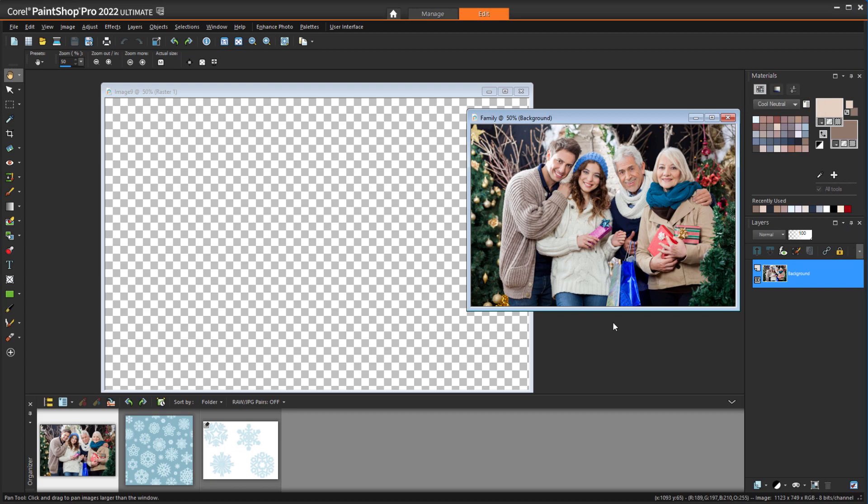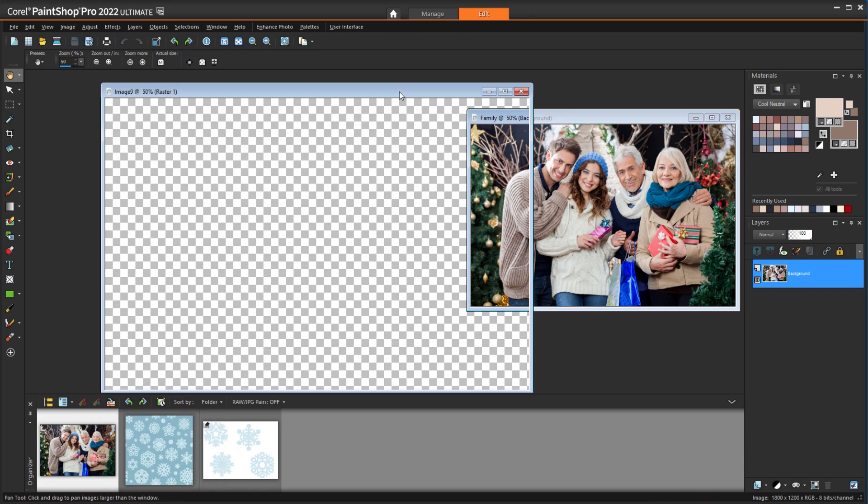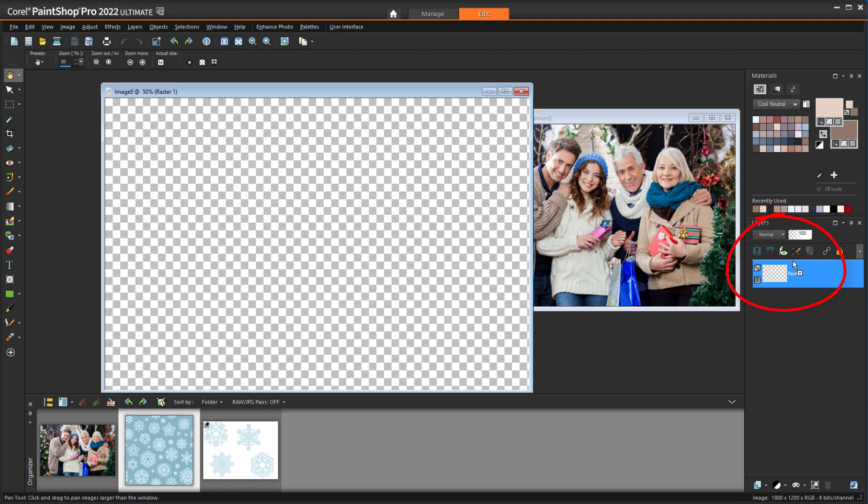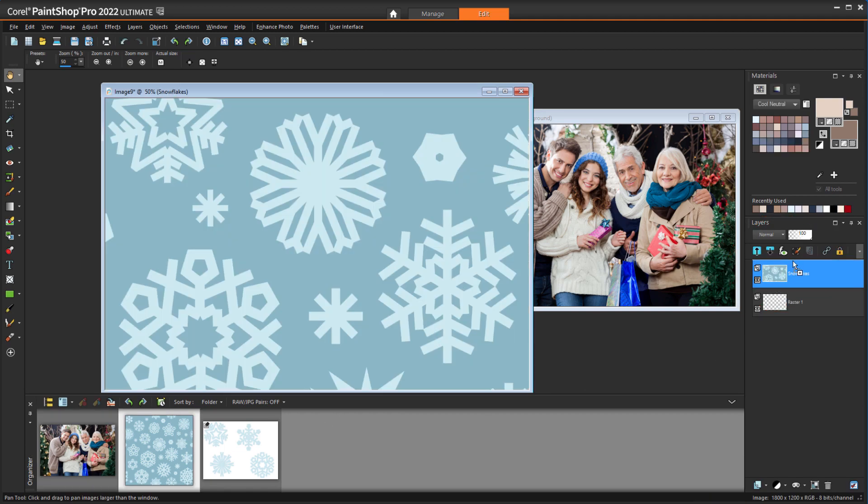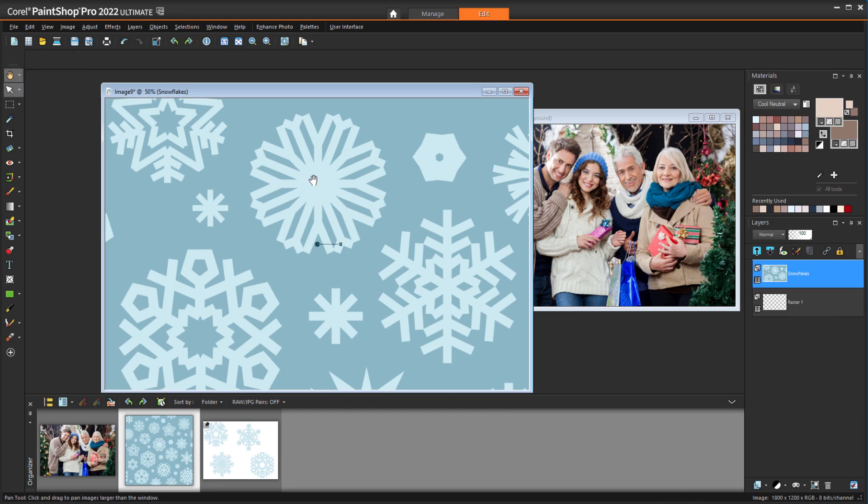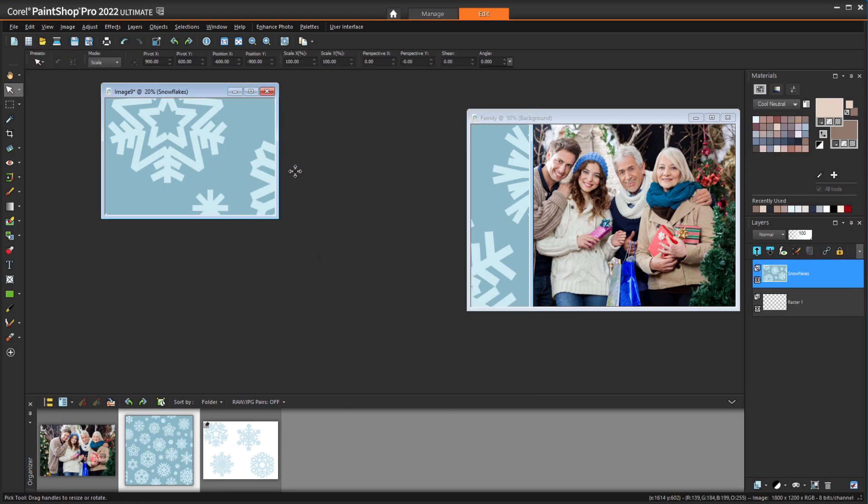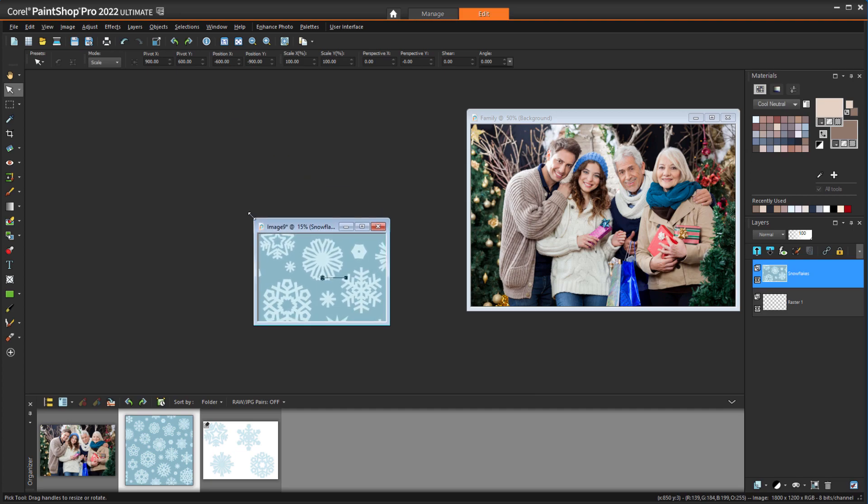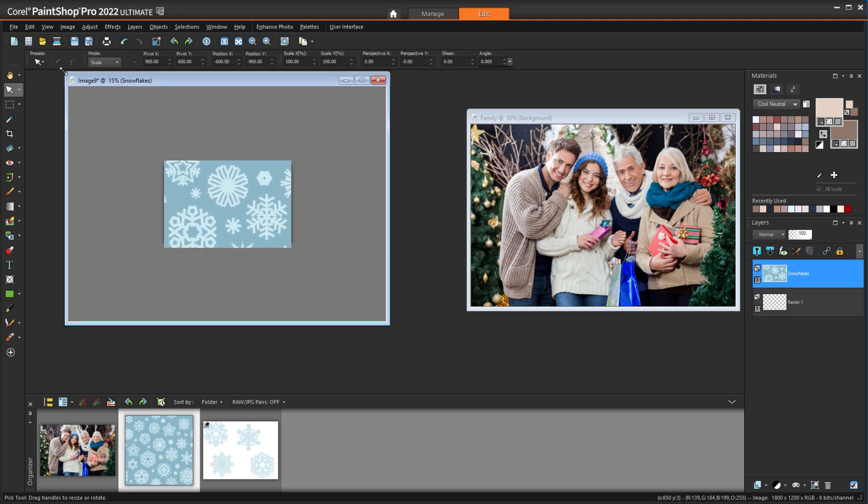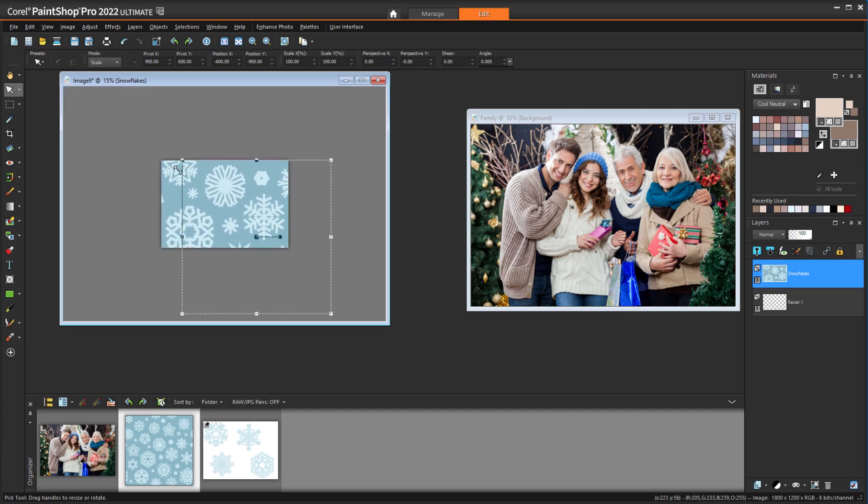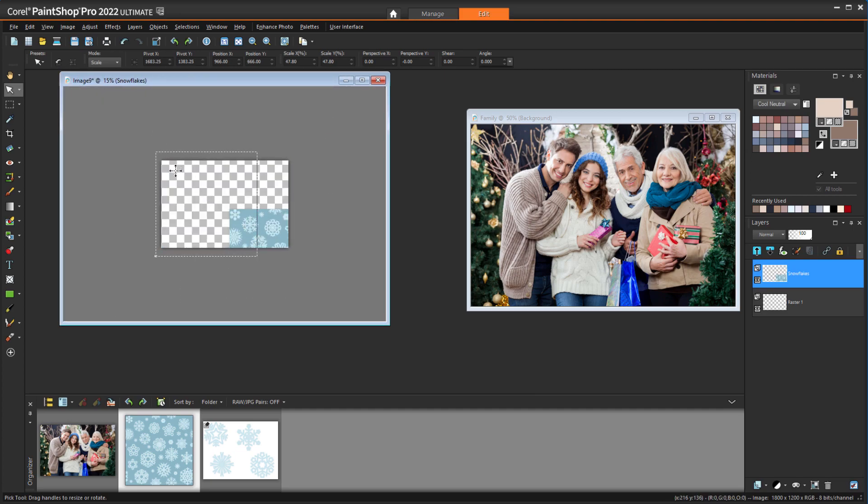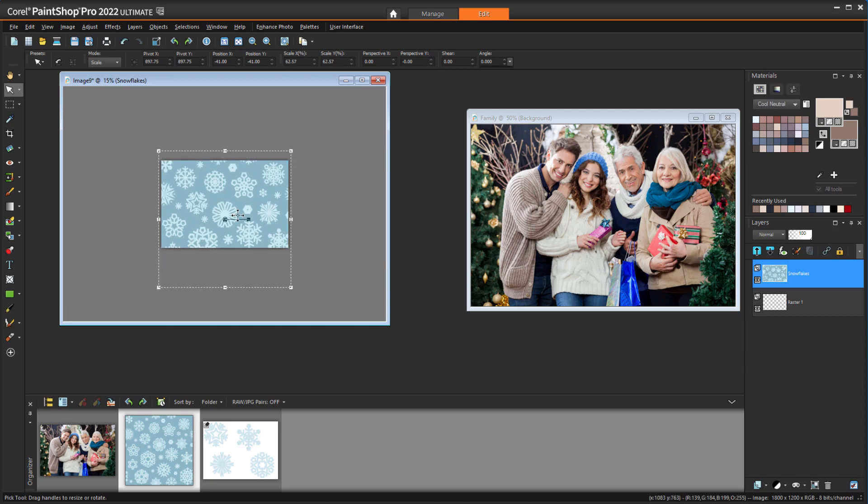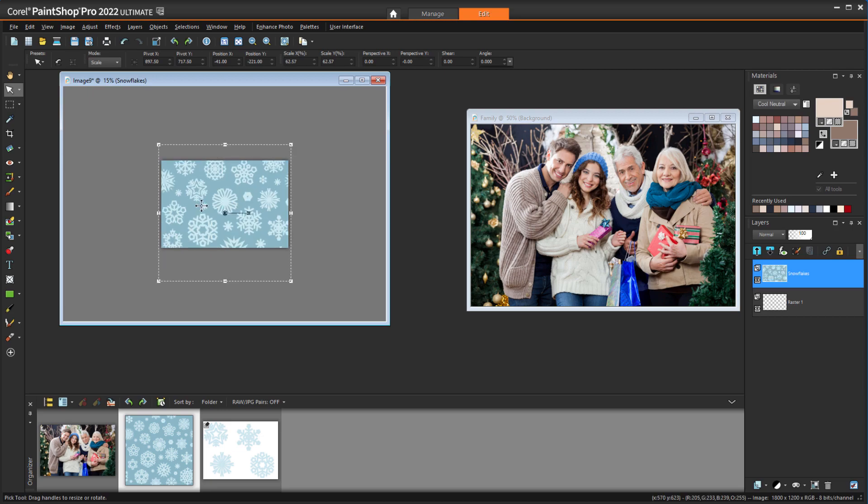The first thing I want to do is add the snowflake background. With the empty card image active, I'll drag the snowflake image out of the organizer and add it just above the transparent raster layer. The pattern size is too large, so I'll activate the Pick tool and scroll down to zoom out and expand the window until I can see the borders of this image. Now I can drag corners to resize and move the whole background to fit the space.